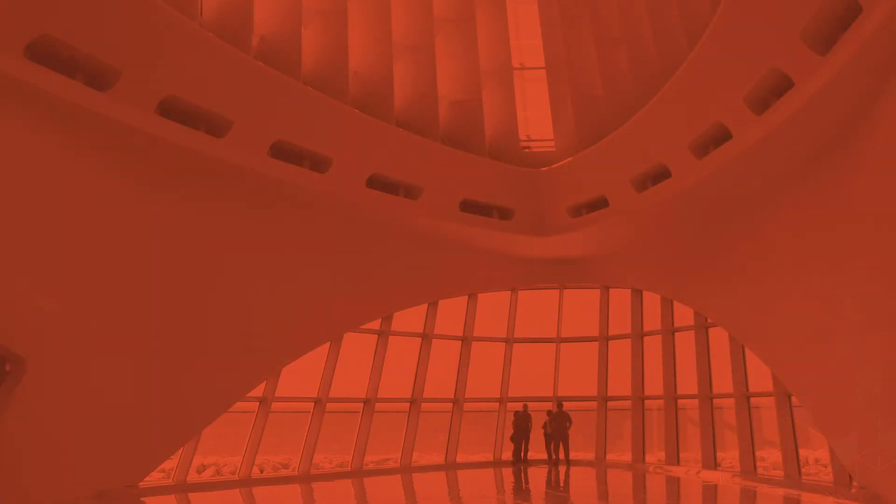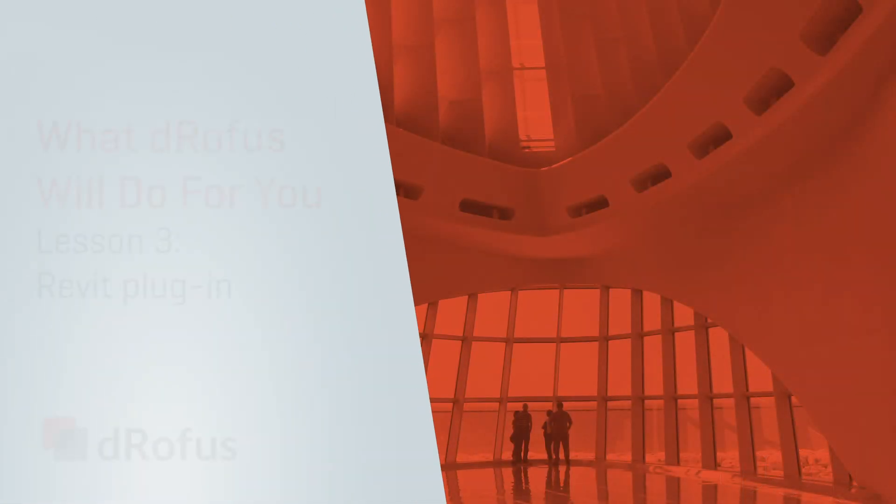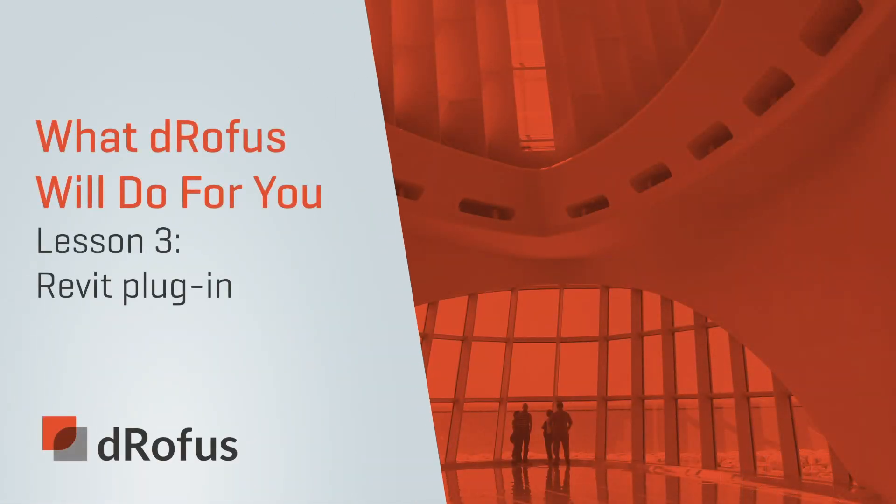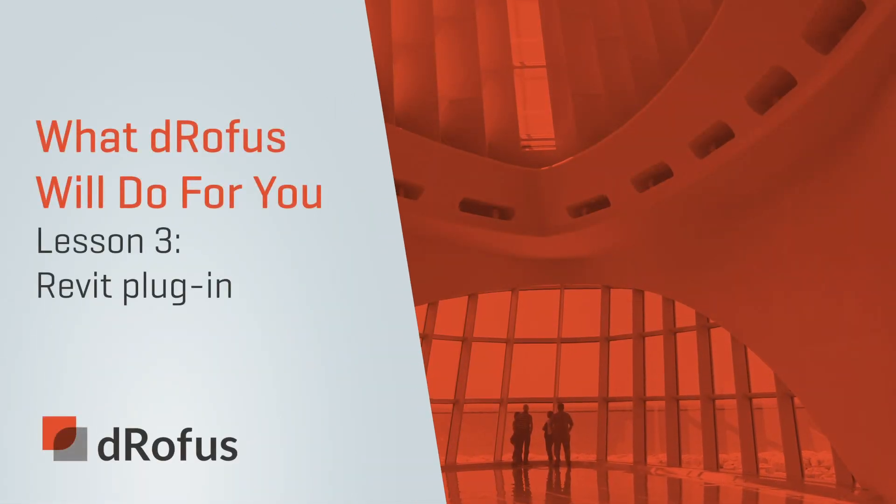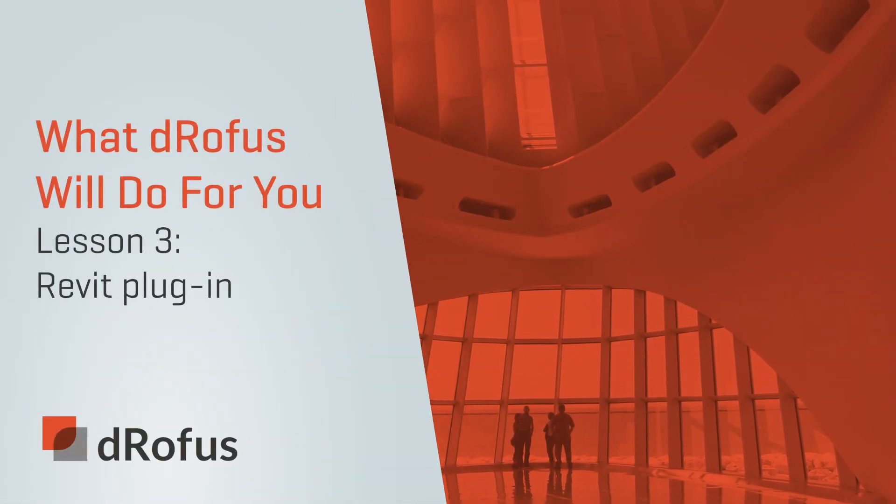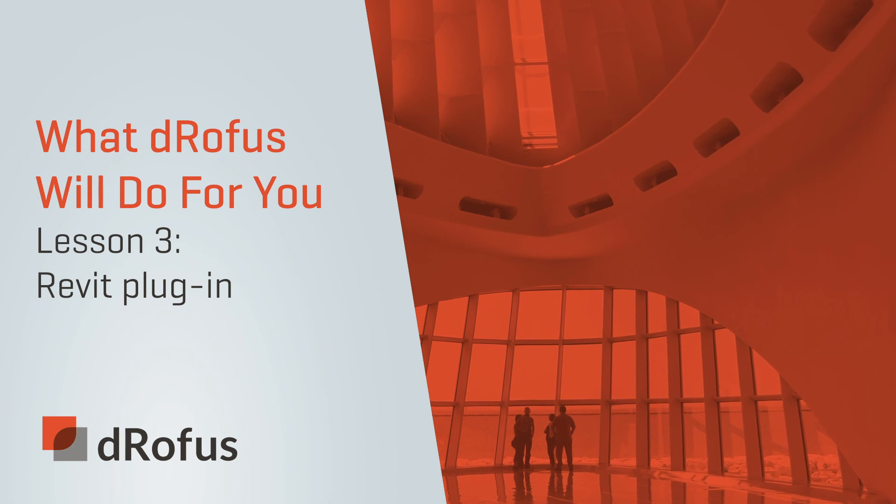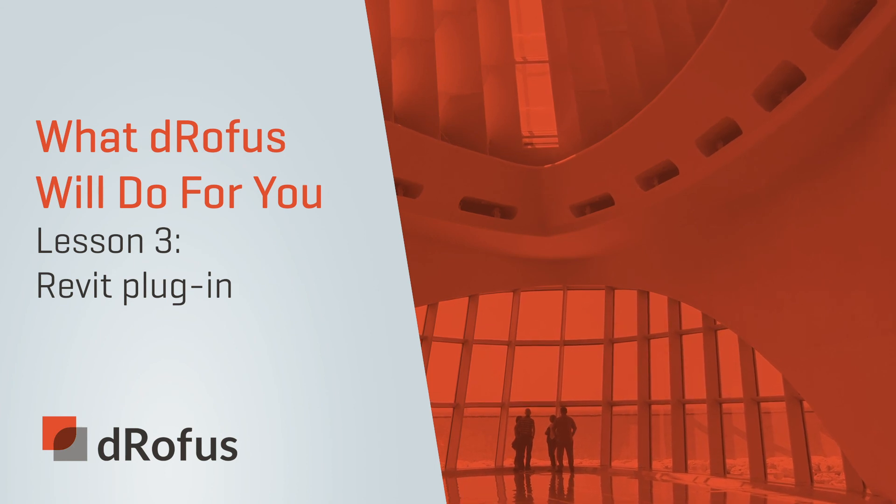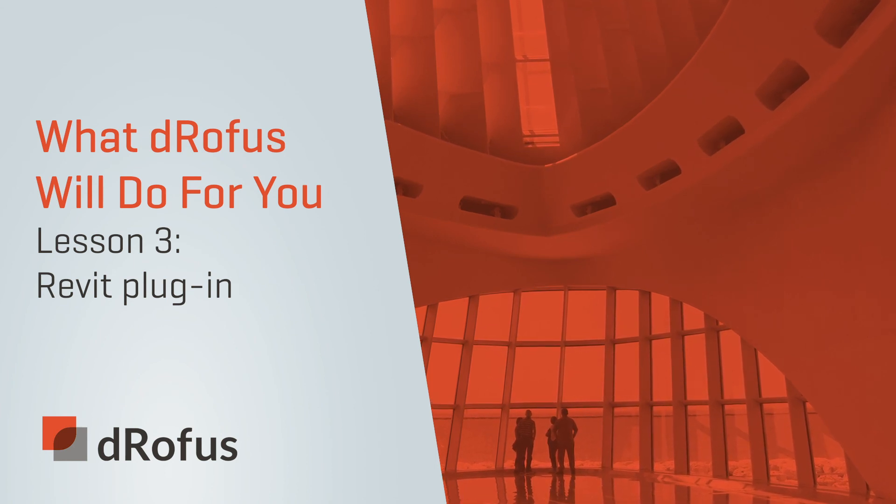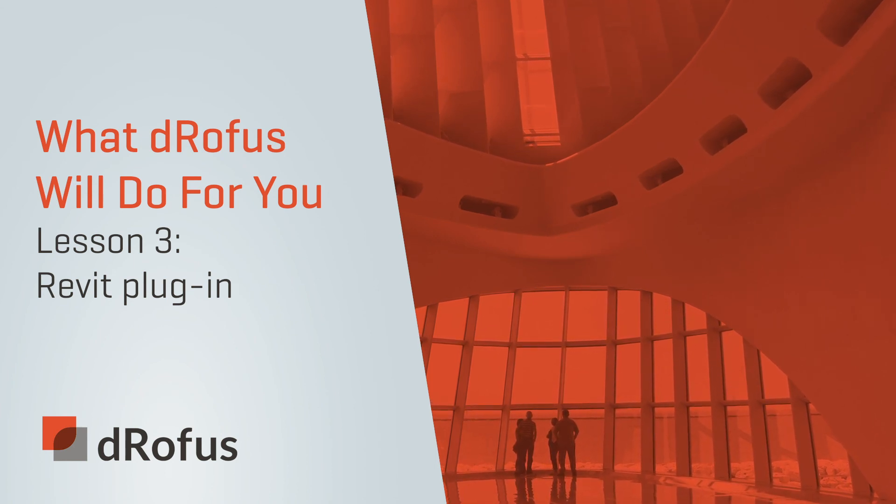Thank you for joining us for this third lesson on collaborating the design of your projects in dRofus. We'll see you next time when we explain how to take your project with you on the go with dRofus Web.